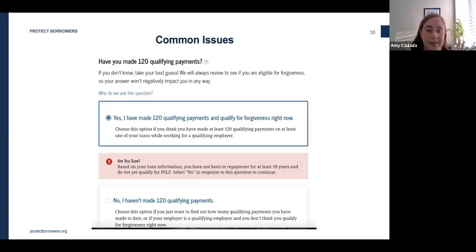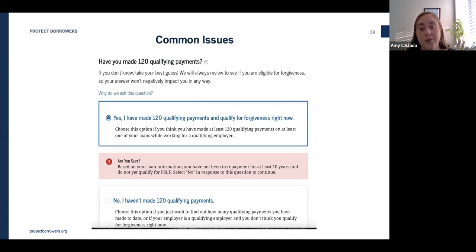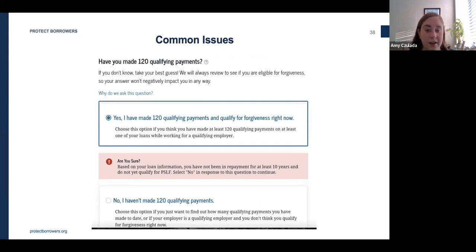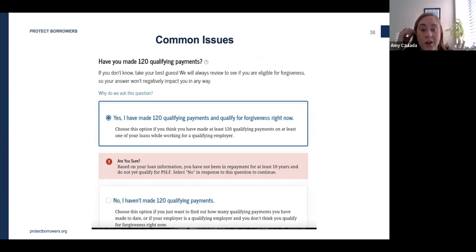If you use the PSLF Help Tool to complete your application, many borrowers are unsure how to proceed when asked whether they've already made over 120 payments. If you think you have already made over 120 payments but the tool won't let you choose that option, just ignore it and choose 'No, I haven't made 120 qualifying payments' and move on. No matter what you select, your account will still be reviewed in full by the Department of Education.